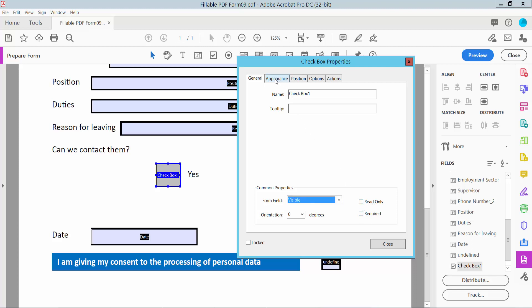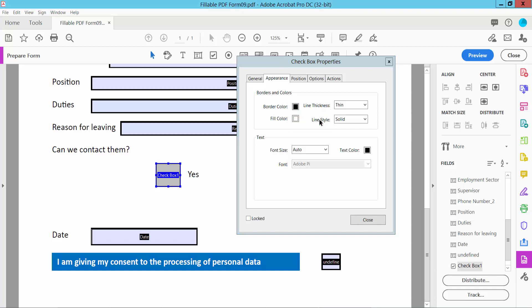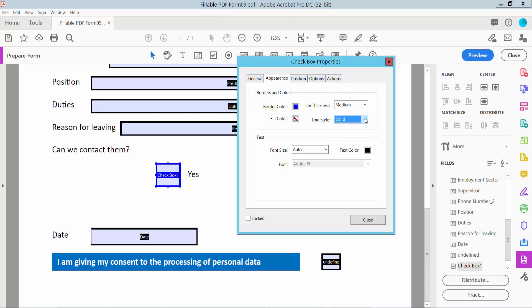Now click the Appearance option. Here you can change your checkbox border color, checkbox line thickness. Also you can change your fill color—I choose no—and line style. For checkbox check color, I'll choose this red color.